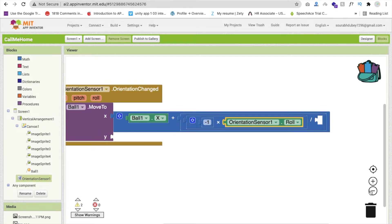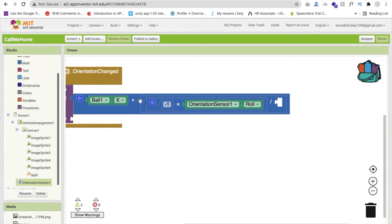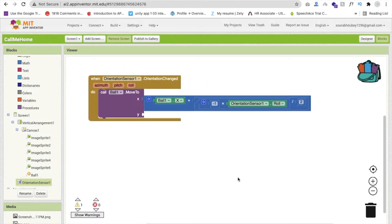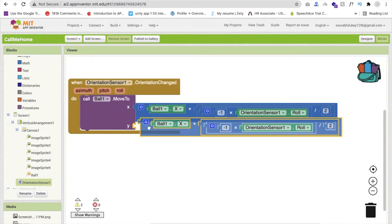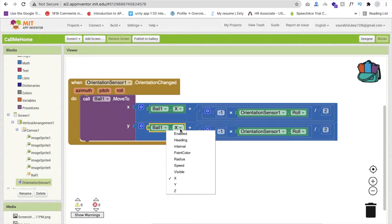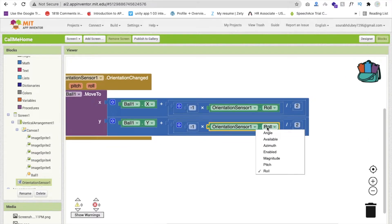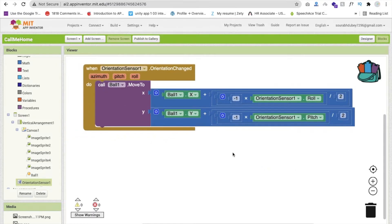Divide that result by 2. Then copy and paste the entire X formula for the Y value, but change 'Ball.X' to 'Ball.Y' and replace 'Roll' with 'Pitch'. This moves the ball according to phone tilt in both axes. Now the ball movement code is complete.